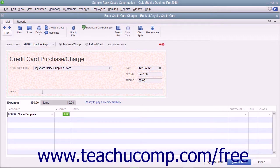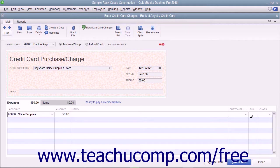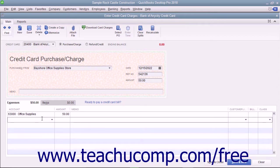If the charge is for a job, you can select the name of the job from the Customer Job column and set its billing status within the Billable column. To split the total charge amount between multiple expense accounts, change the Amount value shown for the first account row in the Expenses tab, and then repeat the process of selecting accounts and attributing amounts within the following rows in the Expenses tab until you have accounted for the total amount charged.